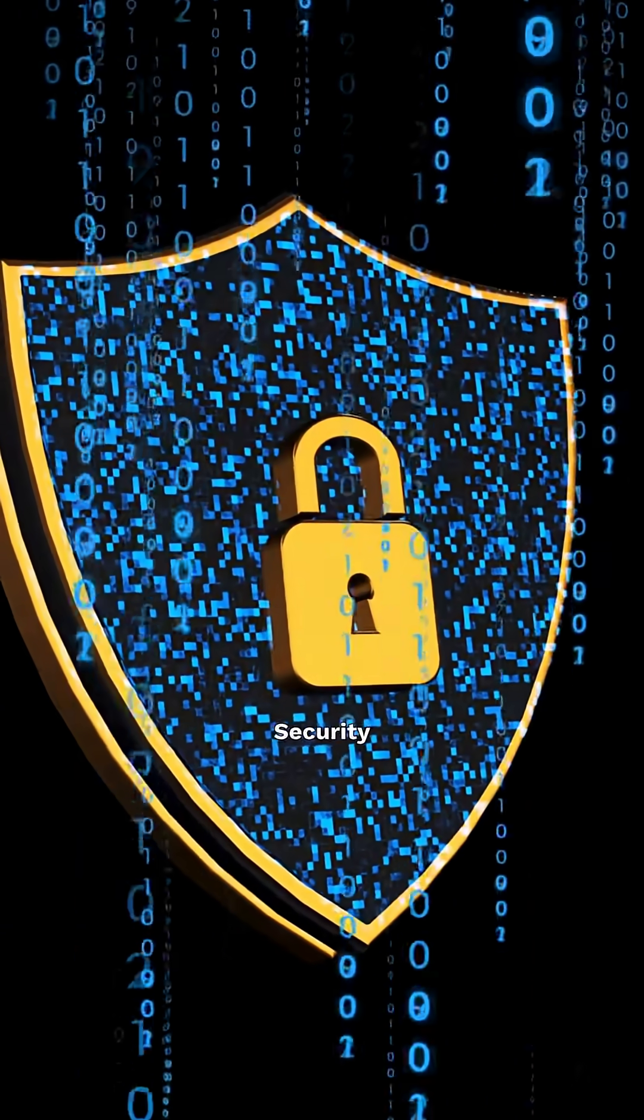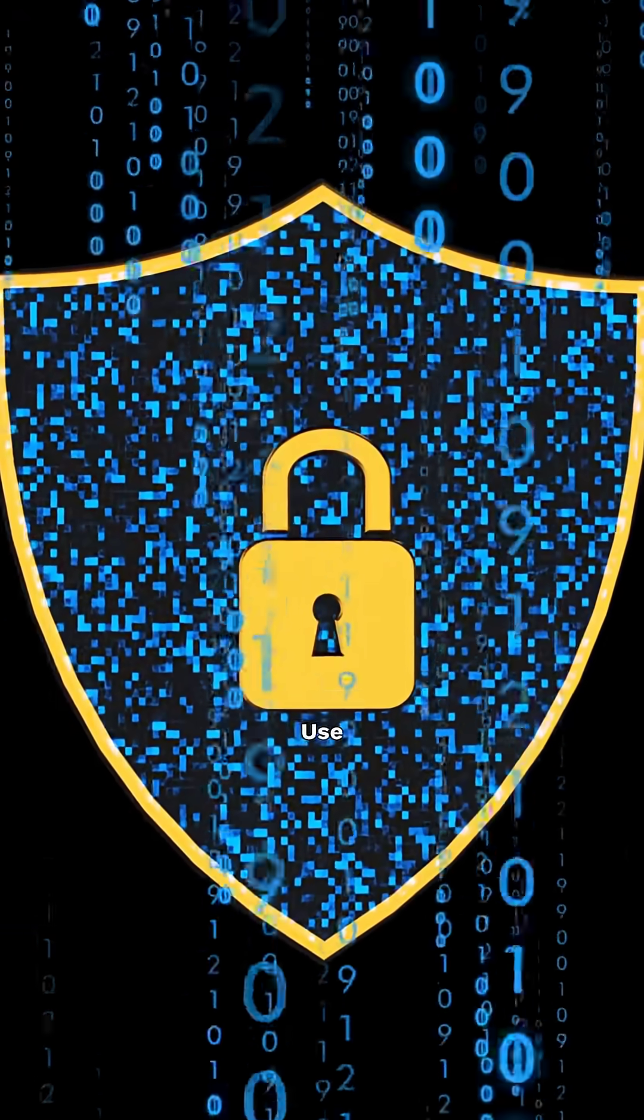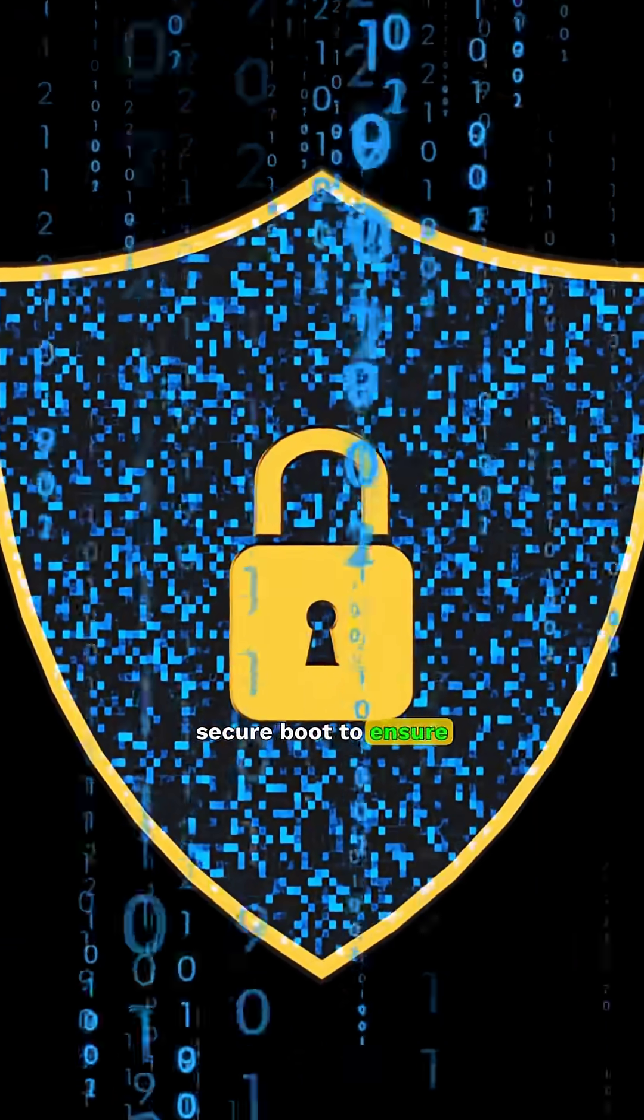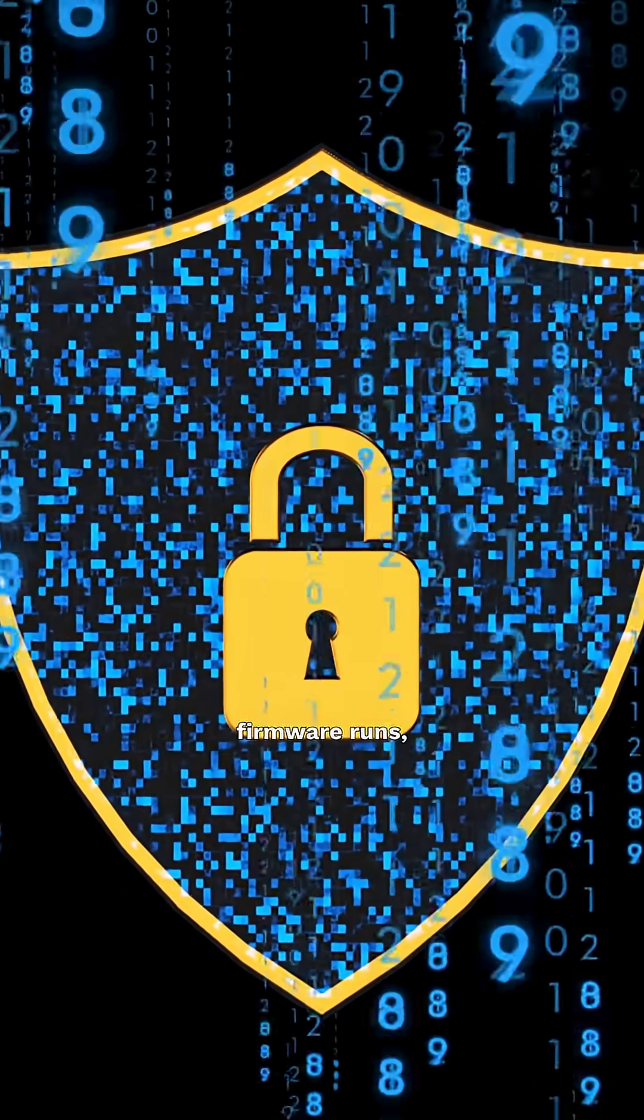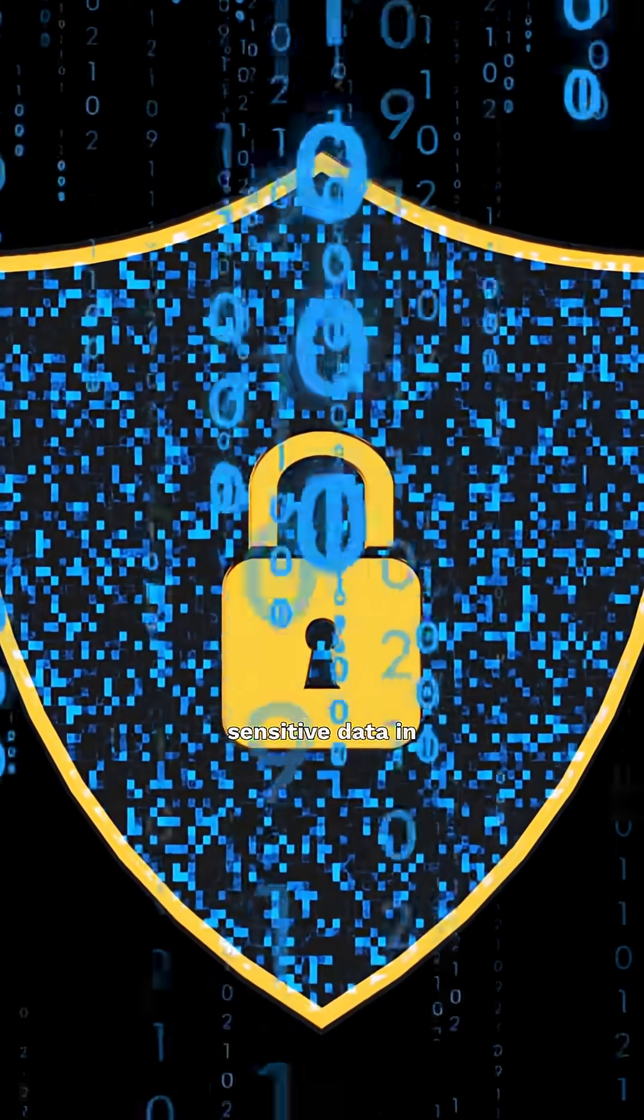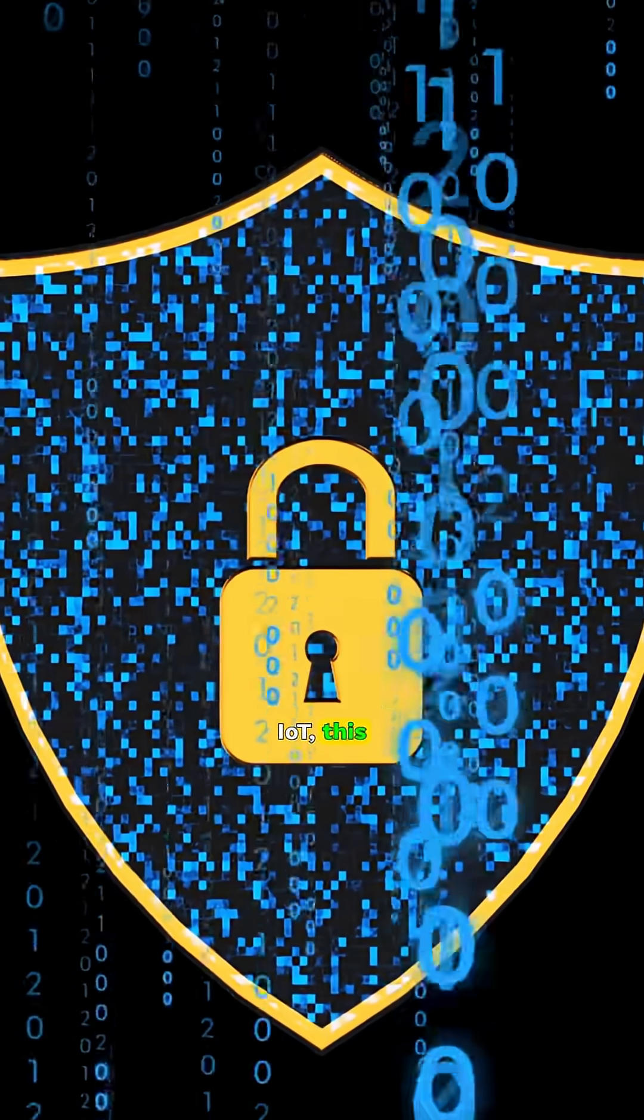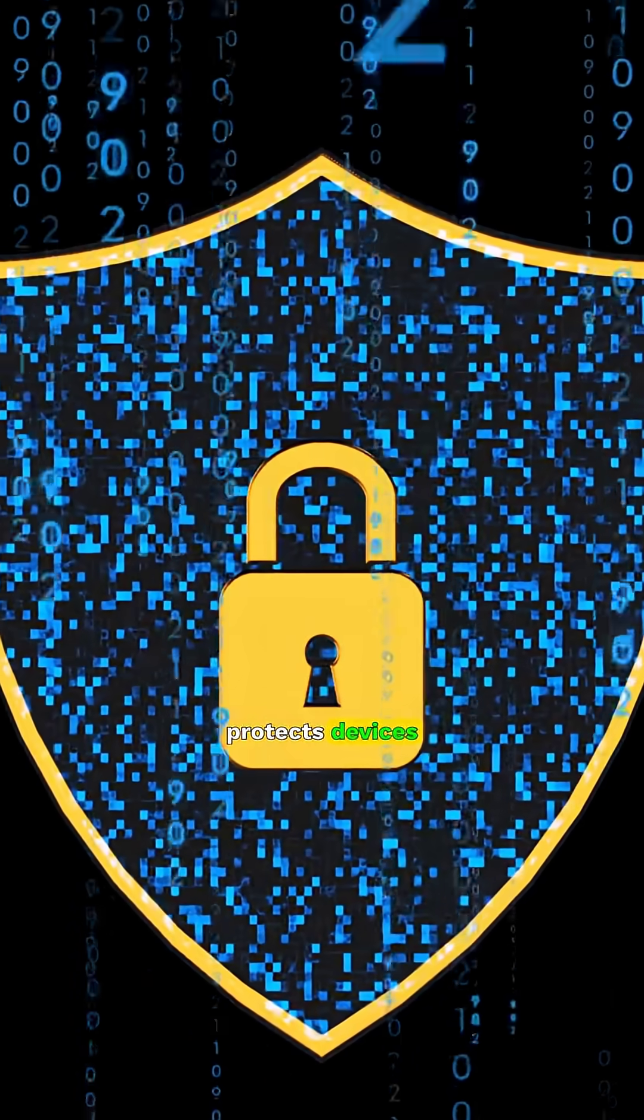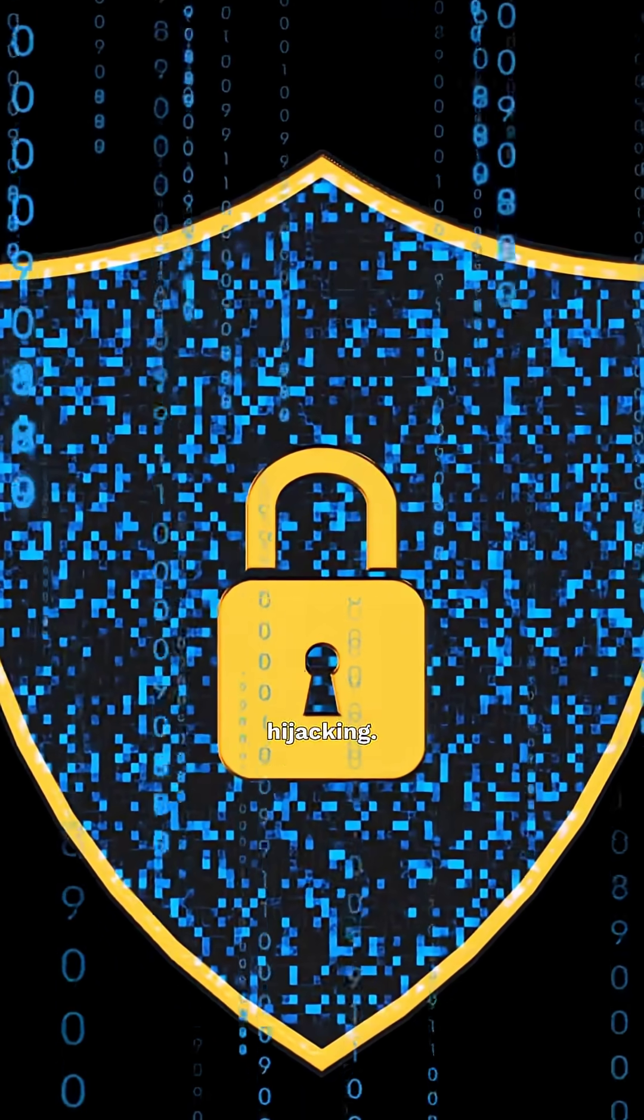Security can't be an afterthought. Use secure boot to ensure only trusted firmware runs and encrypt sensitive data in storage or over the air. In IoT, this protects devices from tampering or hijacking.